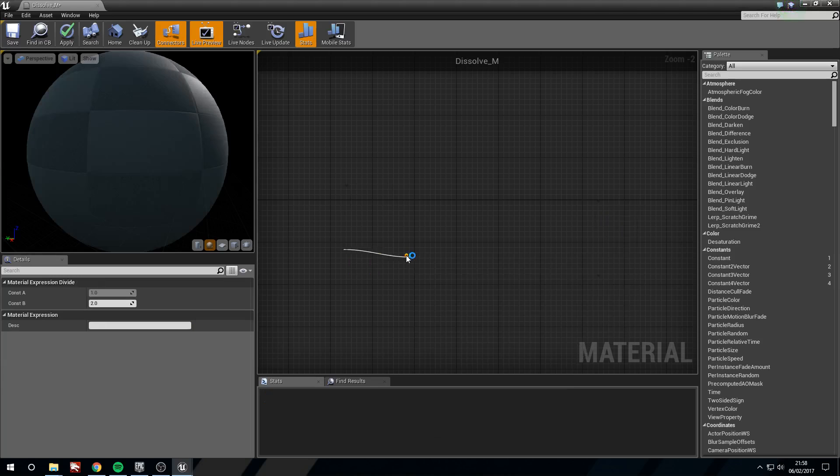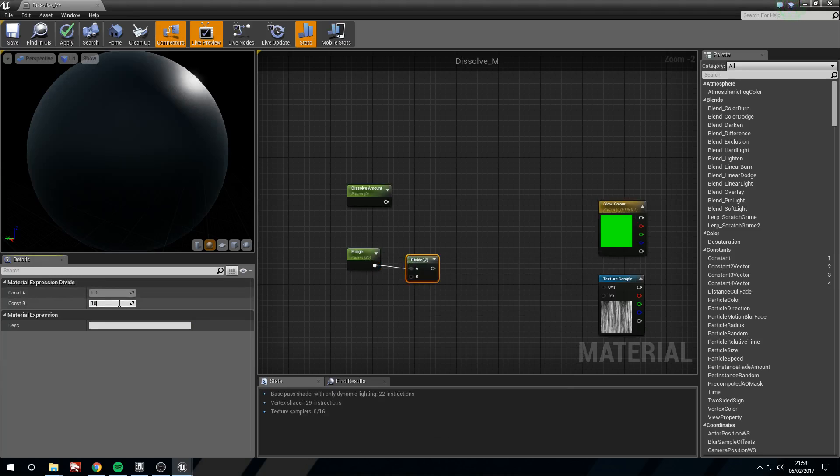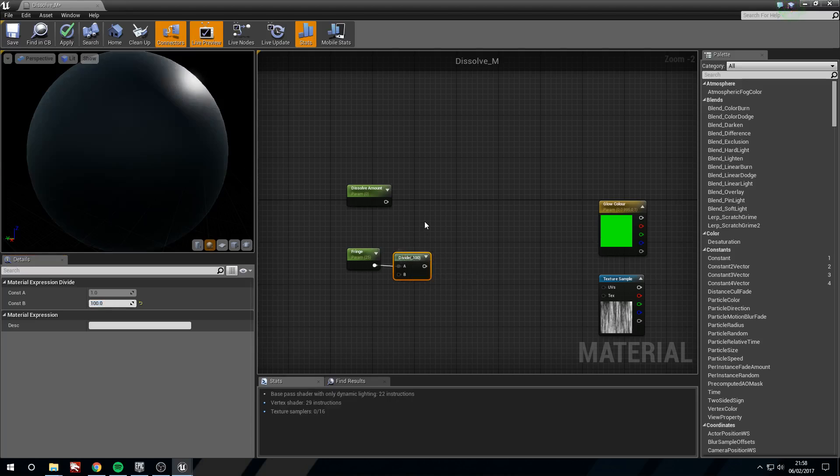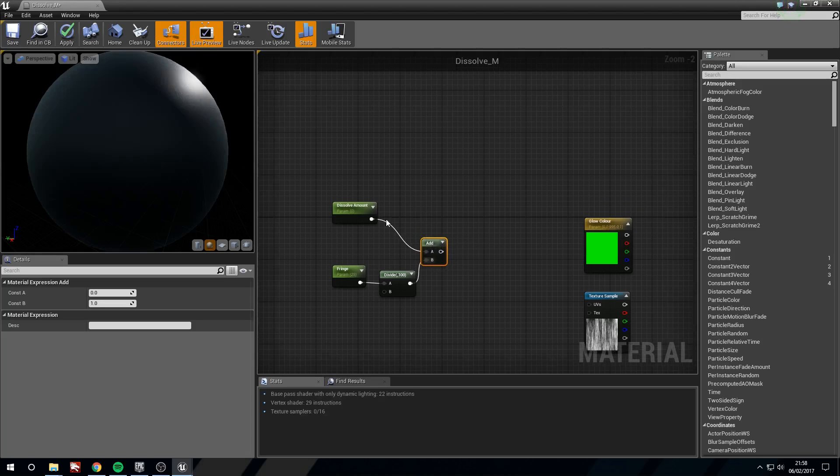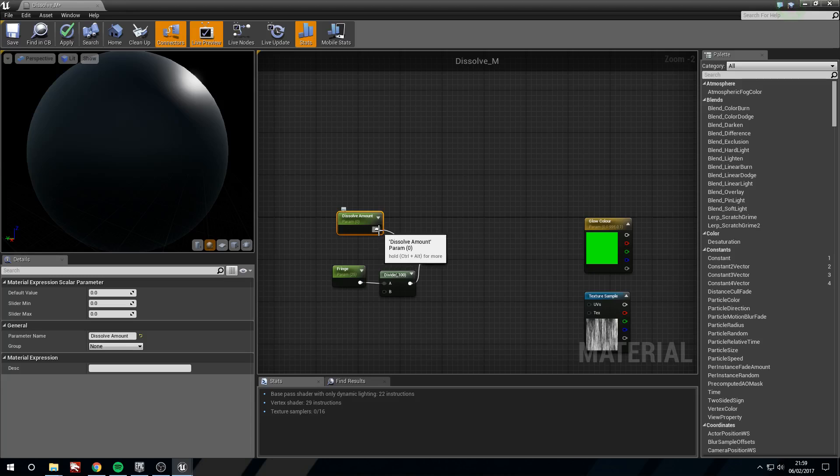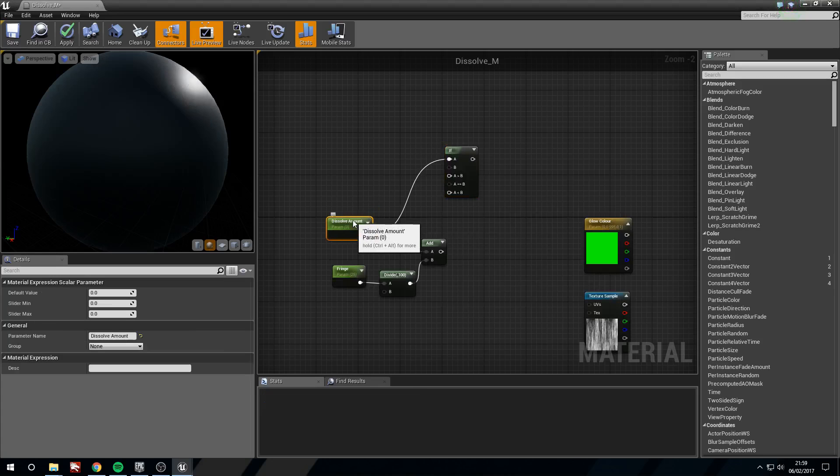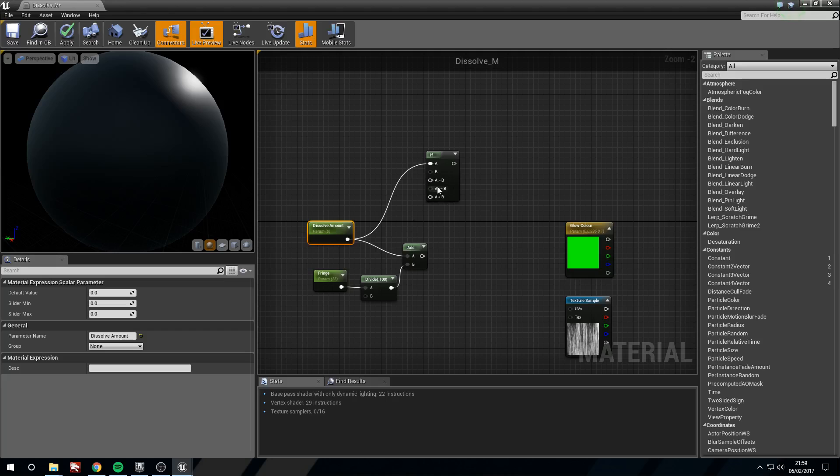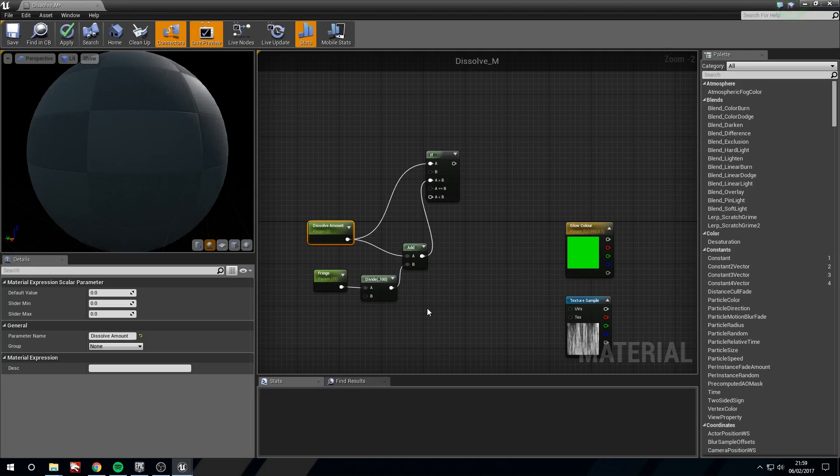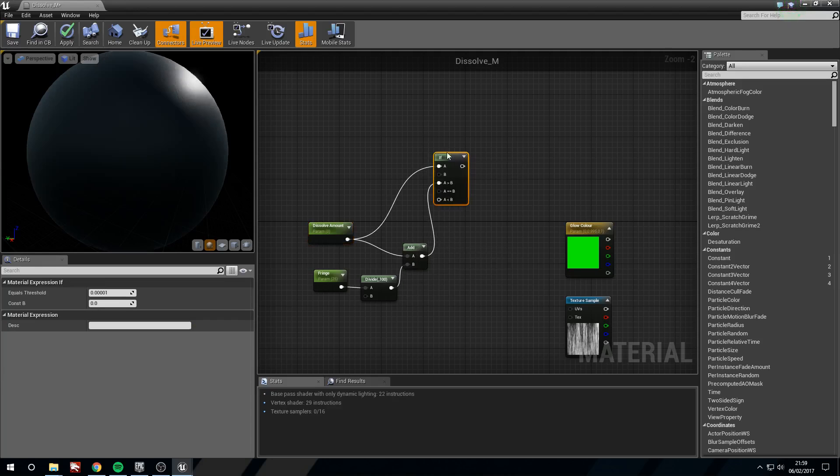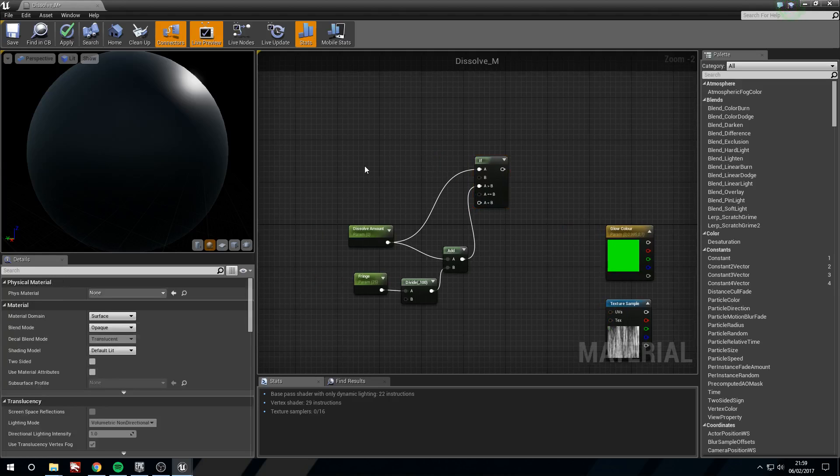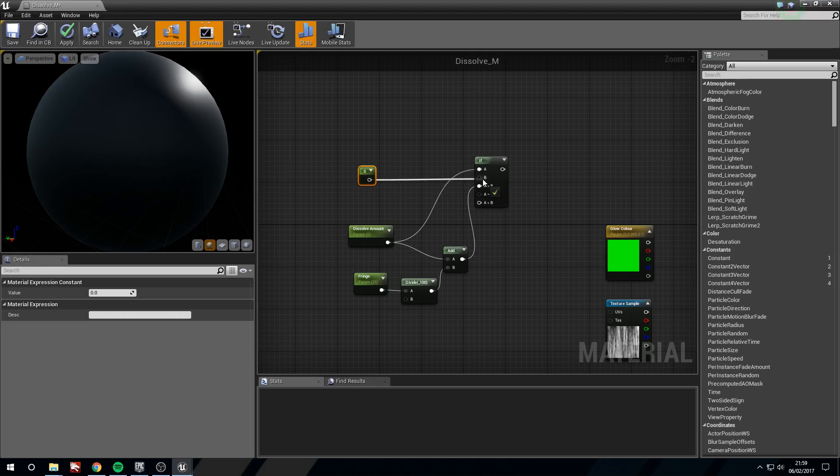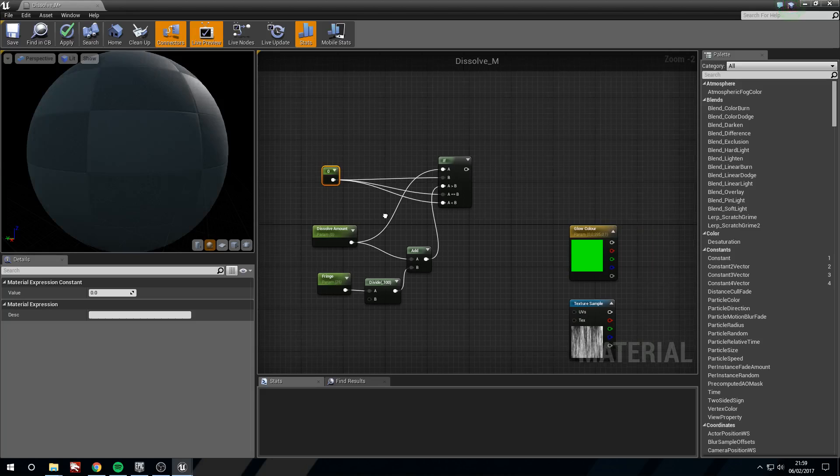From fringe I'm going to divide. I'm going to divide this by 100 and hold A and left click for an add and I'm going to add the dissolve amount to the divide. Now from dissolve amount I'm going to drag off and get an if. And now on the if I'm going to say if A is greater than B then this and hold one and left click for a constant just leave this at zero and plug it into B. A equals B and A less than B.